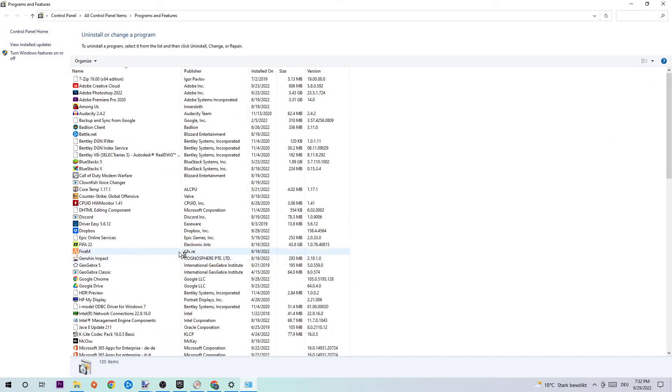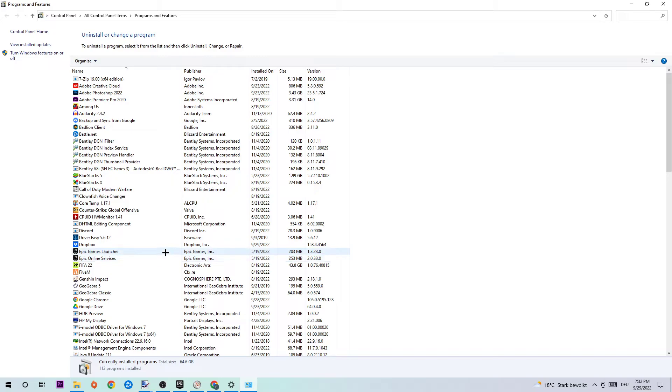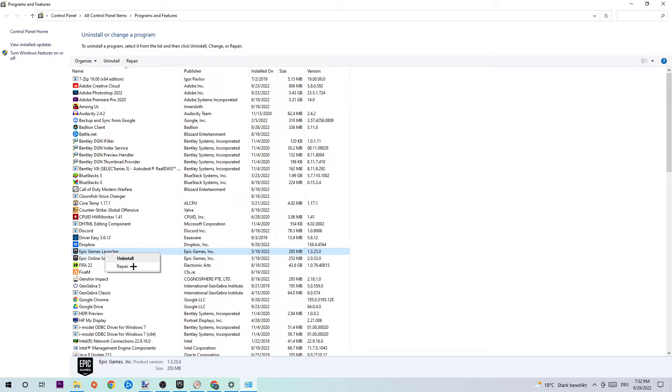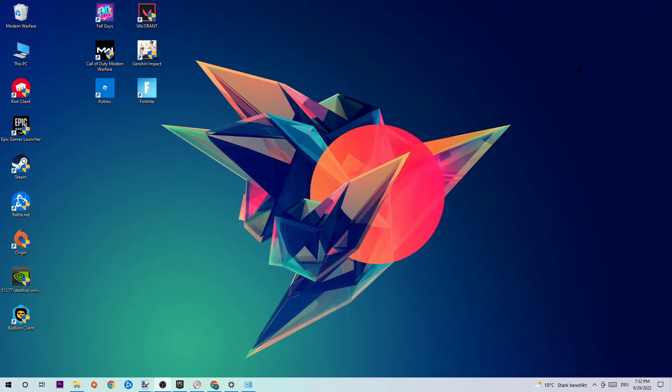And now you need to search for your Epic Games, so basically wait a little bit and as you can see there are Epic Games Launcher and Epic Games Online Services. And you need to right-click Epic Games Launcher, so click right-click and first of all you can click on Repair and look if it's working. And afterwards you need to click on to Uninstall and you need to uninstall it.